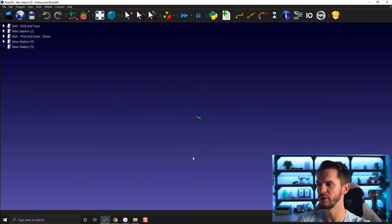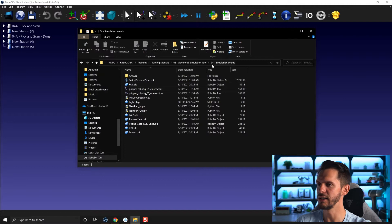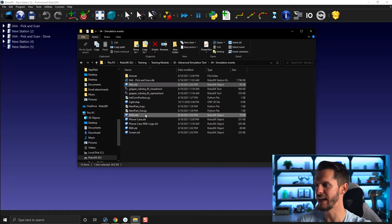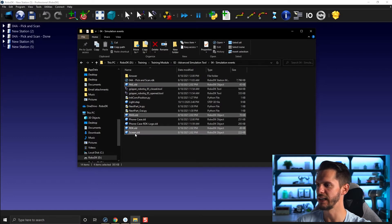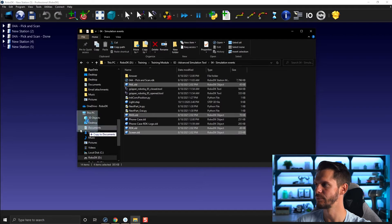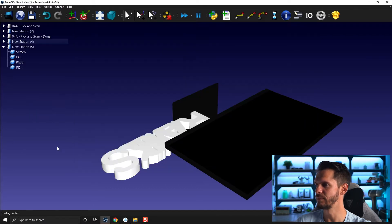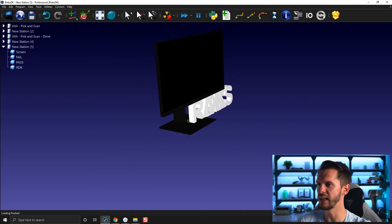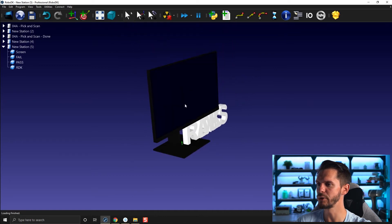Let's open a new station with Control+N. In the simulation event folder, you will find a fel.sld, a pass.sld, a rdk.sld, and a screen.sld. If you bring that in here, you will find a computer screen.